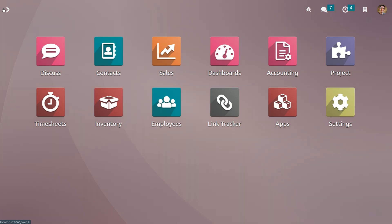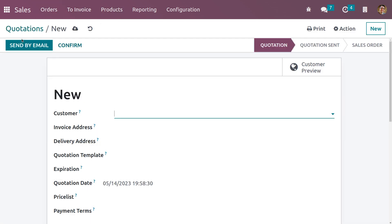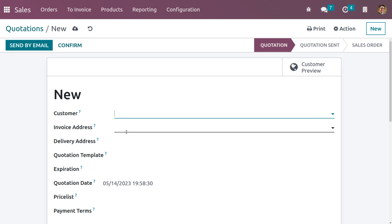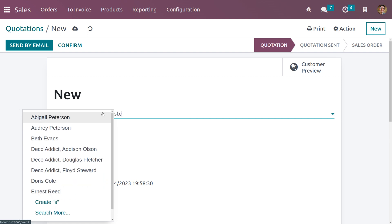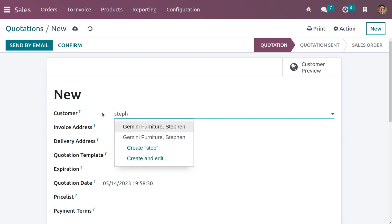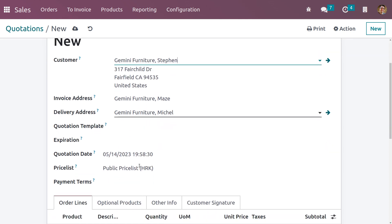Now let me go back to the Sales module. We can create a quotation. Since we have enabled Customer Addresses from the Accounting module, we can see fields called Invoice Address and Delivery Address triggered in the contact. When you choose a customer — let me choose Stephen — the invoice address and delivery address of this customer will be automatically configured by Odoo.